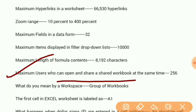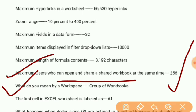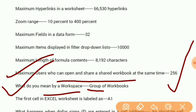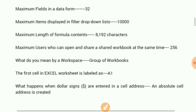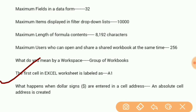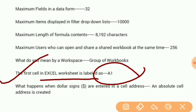What do you mean by a workspace? A workspace is a group of workbooks. The first cell in Excel worksheet is labeled as A1.